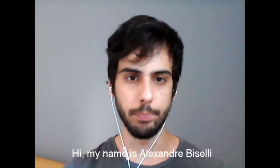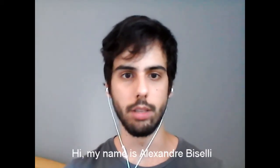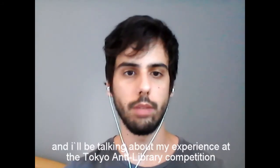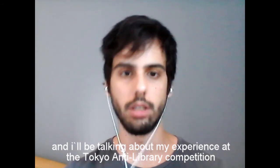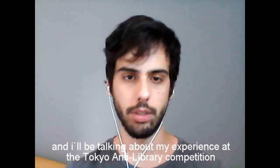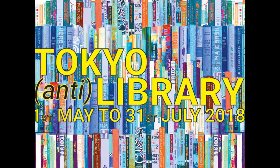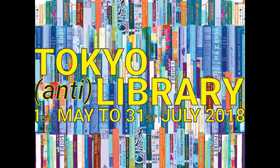Hi, my name is Alexandre Biseli and I will be talking about my experience at the Tokyo Anti-Library competition. When I found the competition I was very excited.